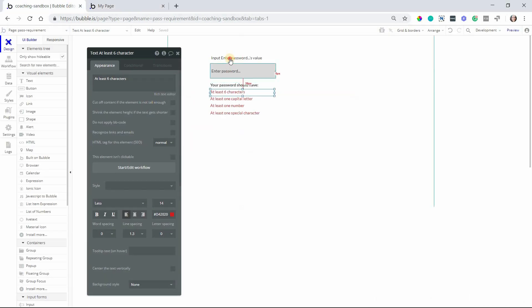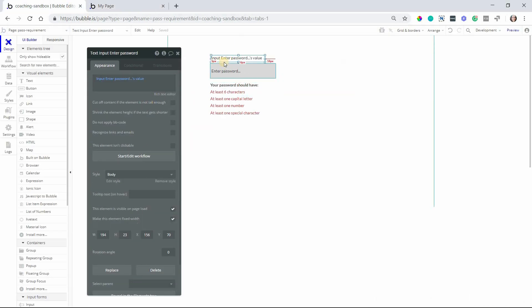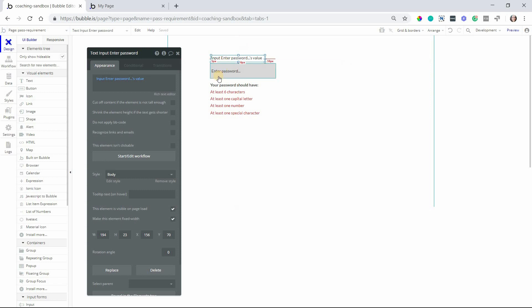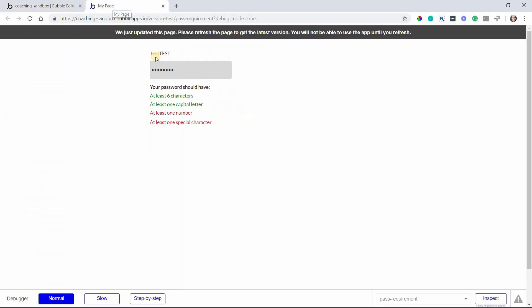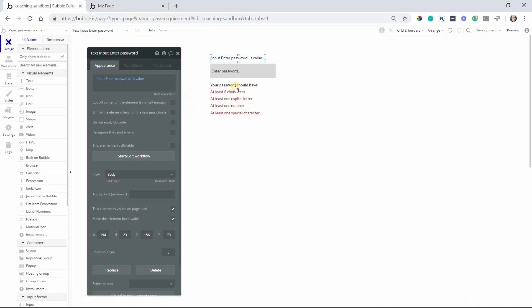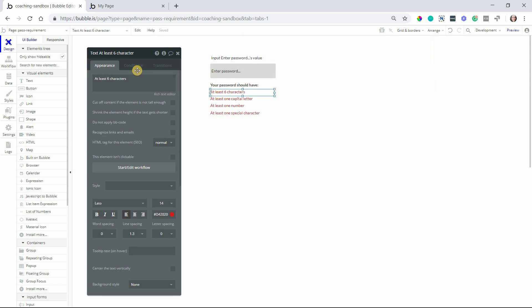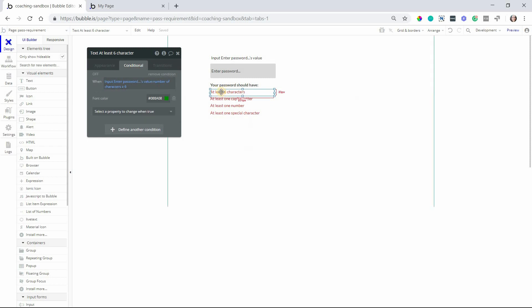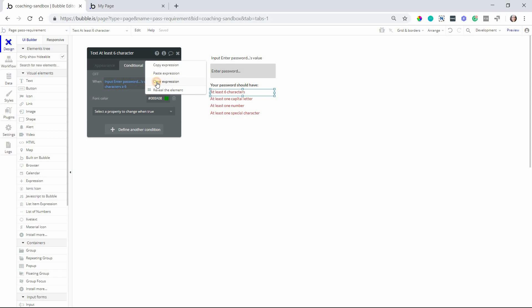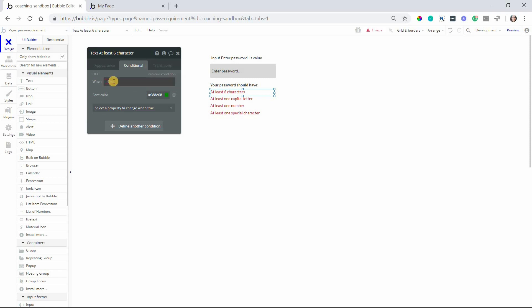In my example here I have this text element just to display the password we're typing in to make it easier for us to see as we're testing this. So for the number of characters this is a pretty straightforward one because bubble lets you count the number of characters in an inputs value. So we'll go to the conditional tab for this text here and I'm going to remove this expression so you can see me build it.